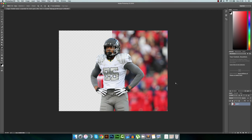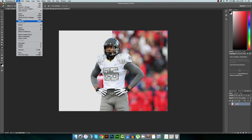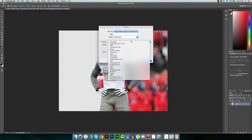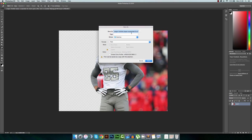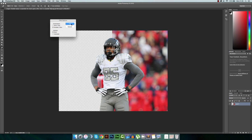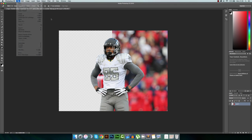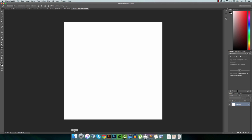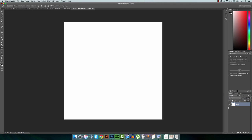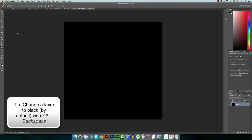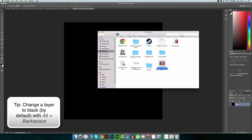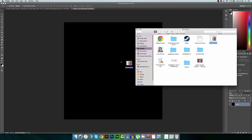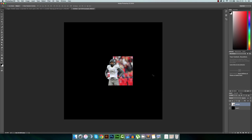That's how you cut out an image from a background. The only other thing you need to know is that if you're going to save it, you need to remember to save it as a PNG file. Go to File, Save As, and select PNG. To demonstrate, let me make a new document — 3000 by 3000 — change the background color to black, grab the image, drop it in, and as you can see the background has been removed.